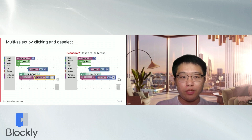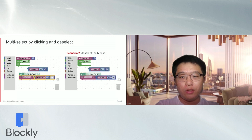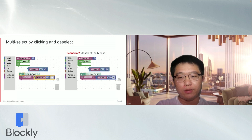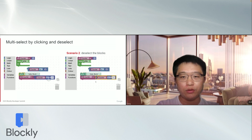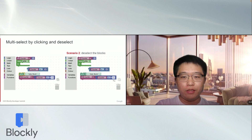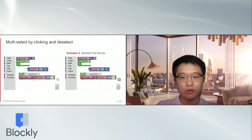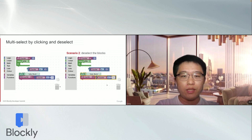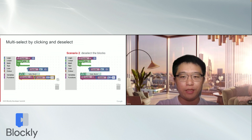Hold the Shift key, or click the MultiSelect icon, and we will enter the MultiSelect mode. We can select new blocks by clicking them. We can also deselect a block by clicking the already selected ones. After we exit the MultiSelect mode by releasing the Shift key or clicking the MultiSelect icon again, we can clear the selection by clicking on the workspace background or a random unselected block.